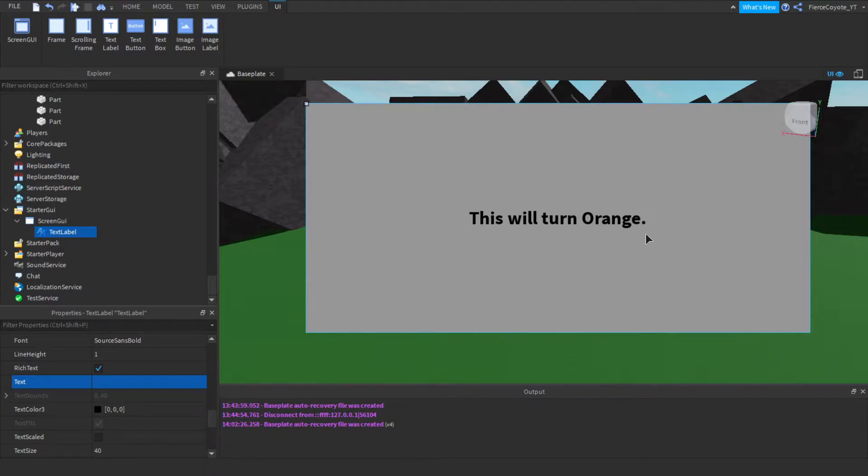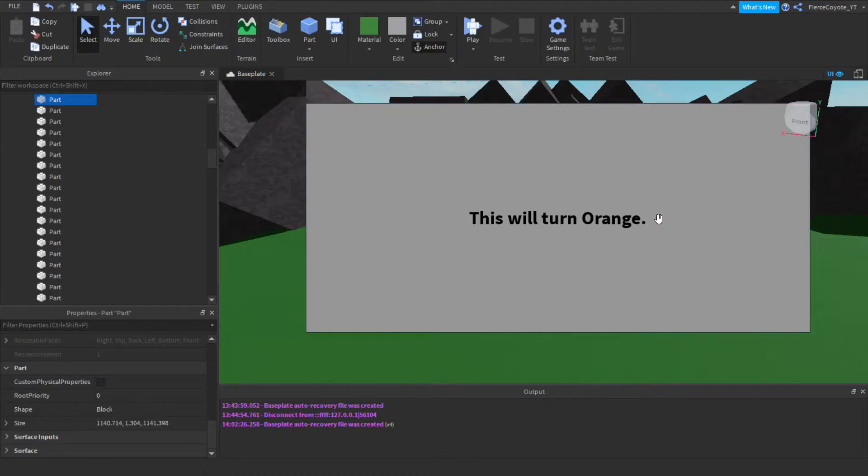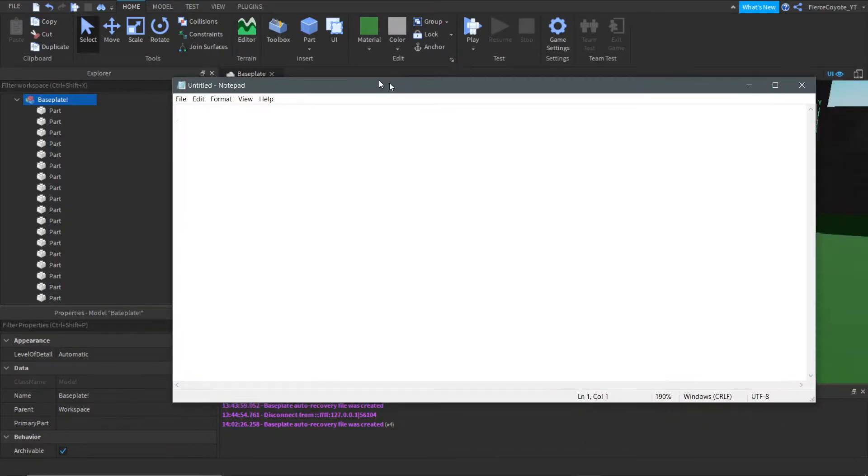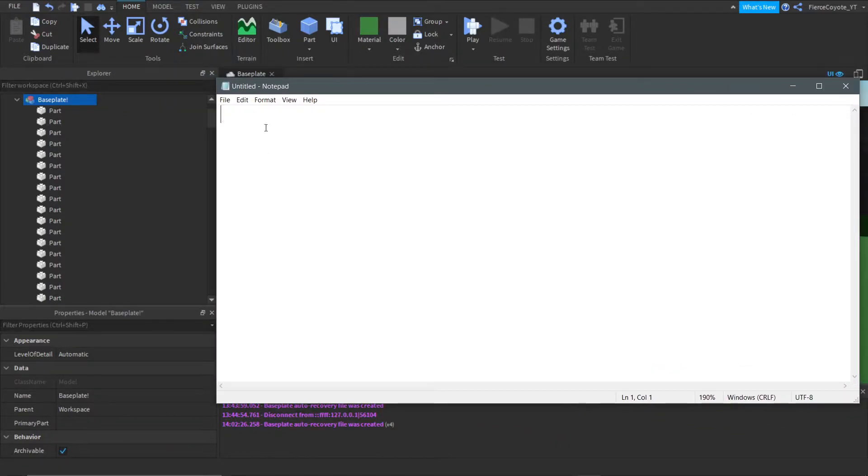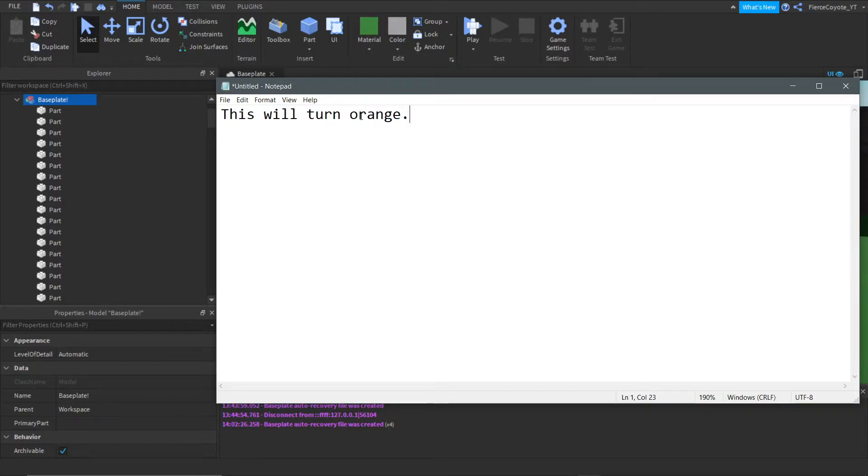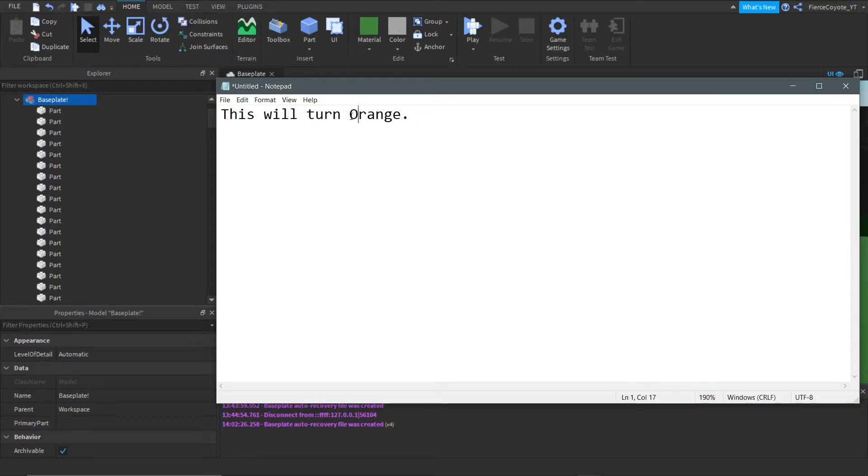And let's just say we wanted to make this orange part turn orange. So let's bring our notepad on over here, and we will do, this will turn orange. Let's make that orange uppercase just to make it look a little bit nicer.